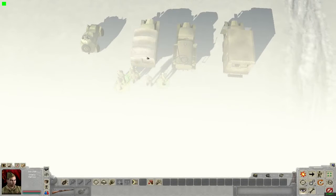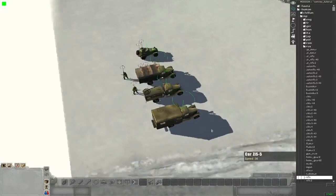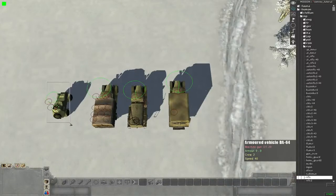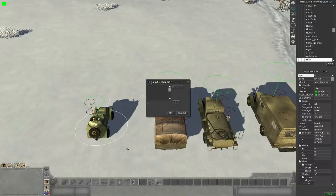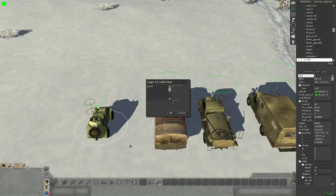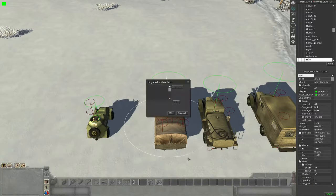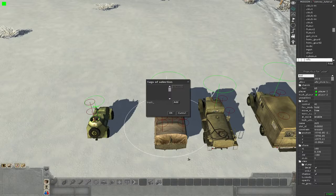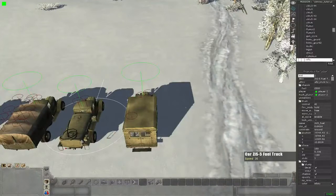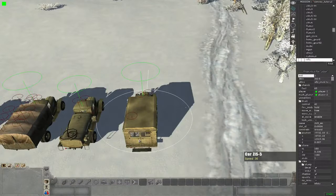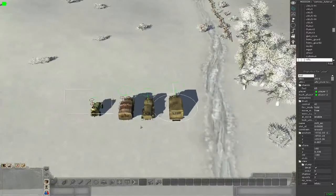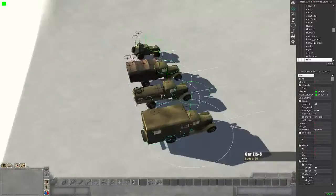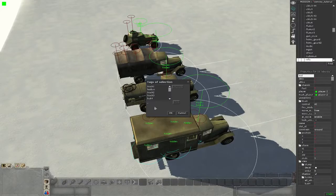Okay, come on guys hurry up. Then we will give each one of these vehicles an individual tag. So this BA gets BA-64 as name, then truck one, truck two, truck three. Then we give all these vehicles the hidden tag so they are not visible at the start of the mission.